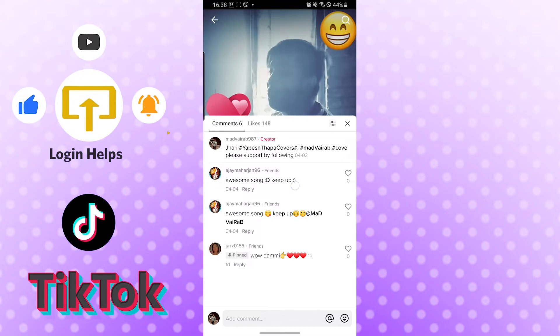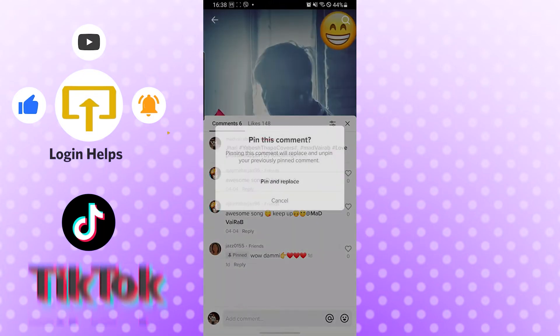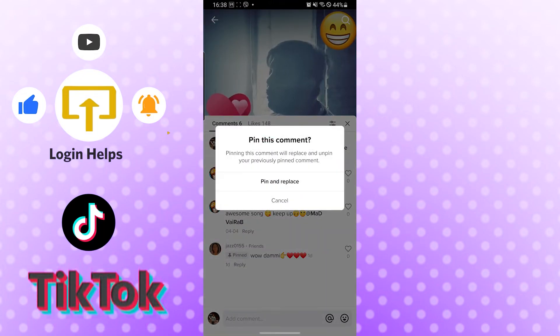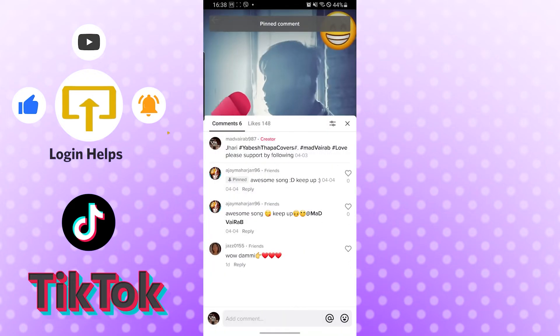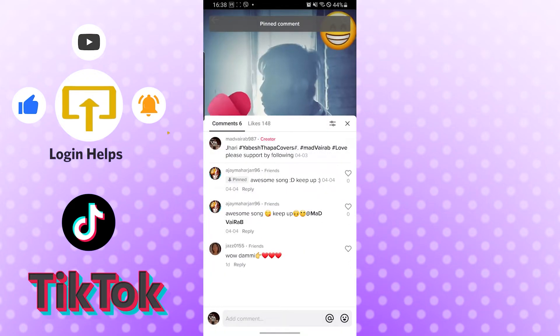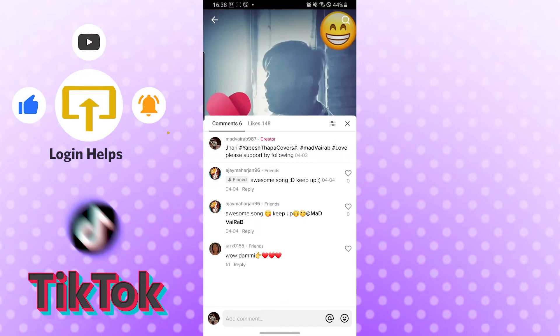If I pin another friend's comment like this, you can see the 'Pin and Replace' option is here. As you can see, the old pin was removed and the new comment is now pinned. That's how you pin a comment on your video on TikTok.